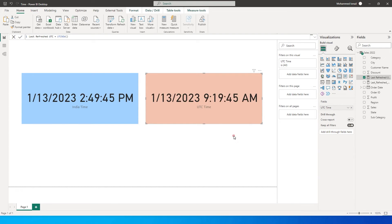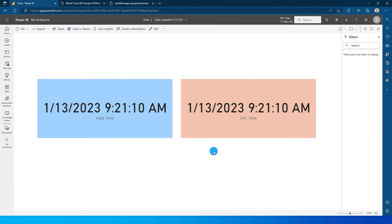So let's jump to Power BI service now. When I look at this particular report which is published to Power BI service we can see that both of these visuals have the same time.